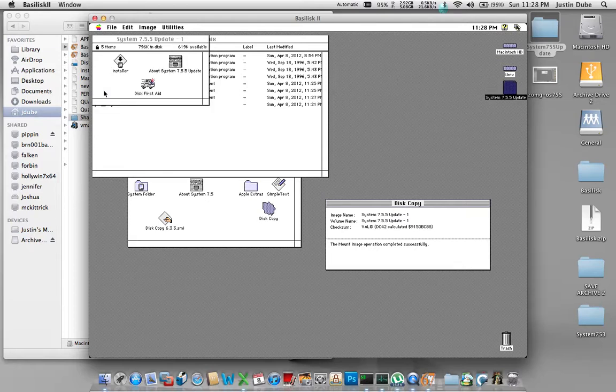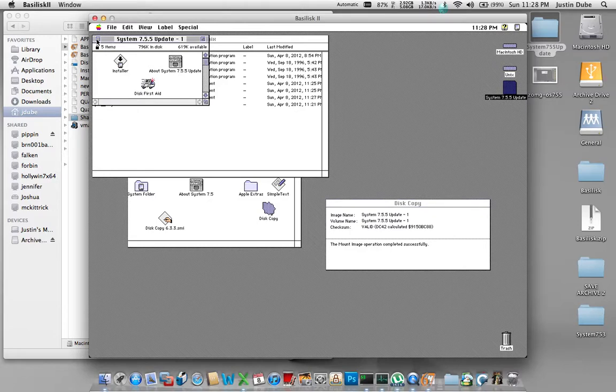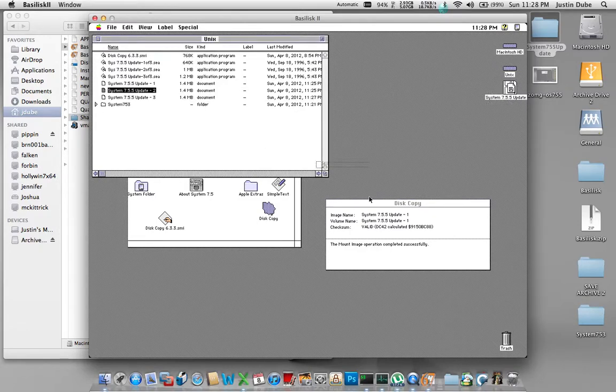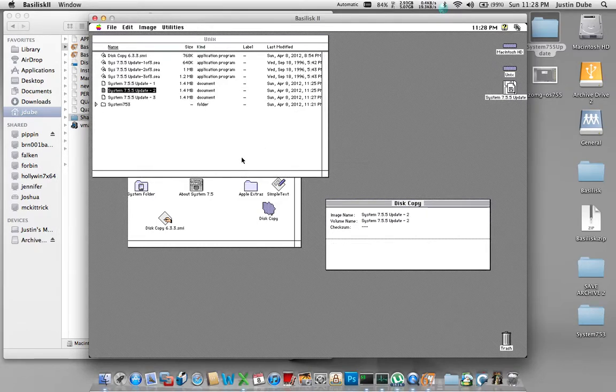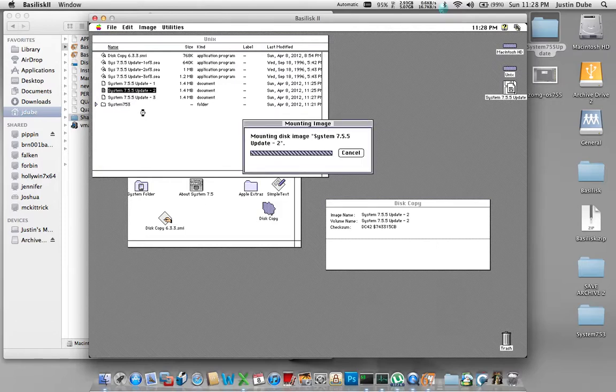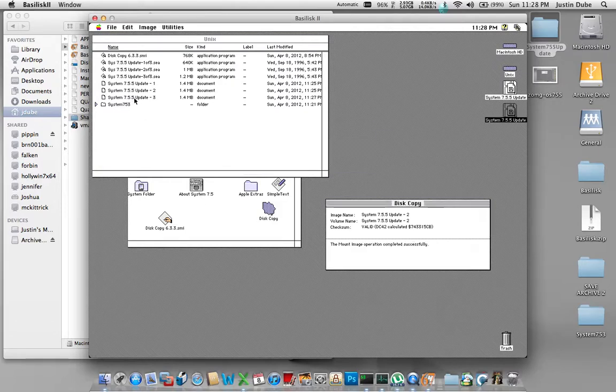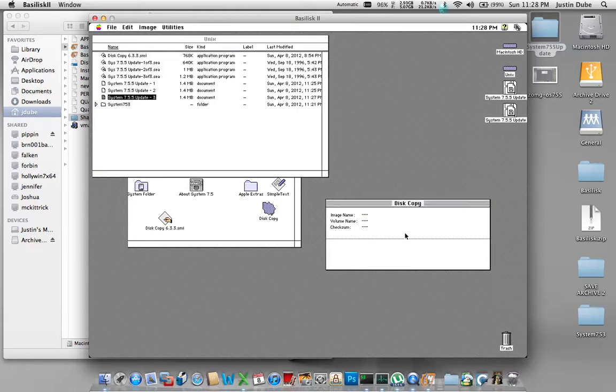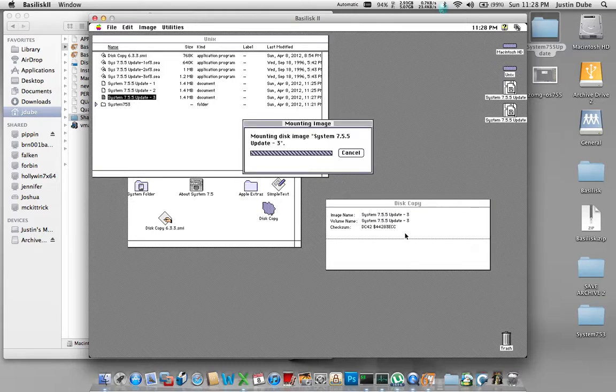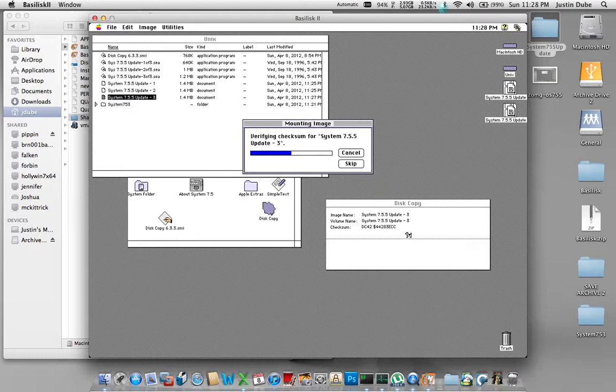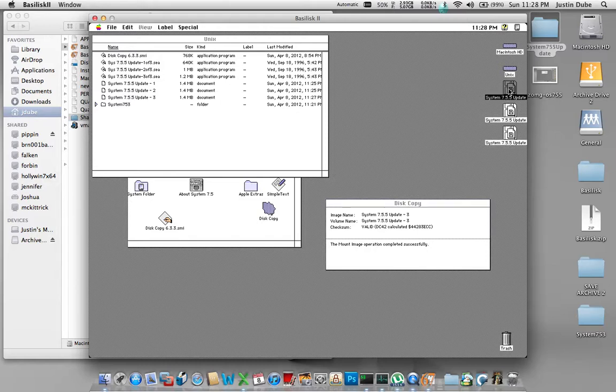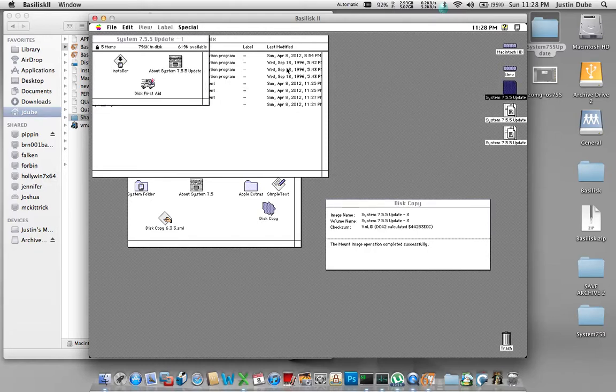So there's disk one, which we can close - we don't need that up. Disk two. Yes, you do need to mount all three. And disk three. And I will show you why in a second. So we're going to go to disk one and we're going to run the installer.